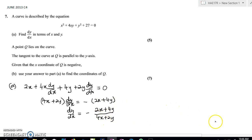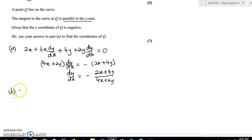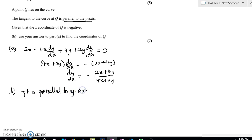Let's proceed further. The next step requires you to find point Q. We're told that Q lies on the curve and the tangent to the curve at point Q is parallel to the y-axis. For the second part, we know that a tangent parallel to the y-axis means dy/dx equals infinity.